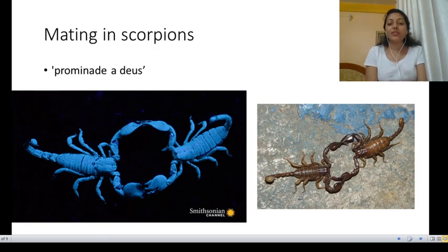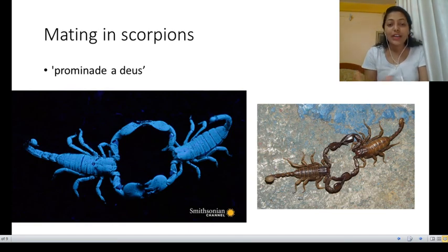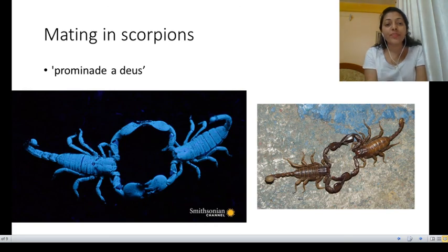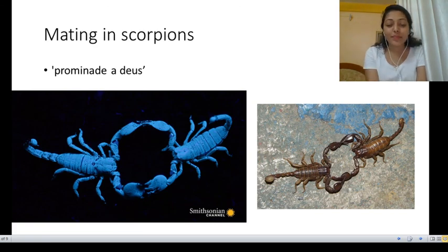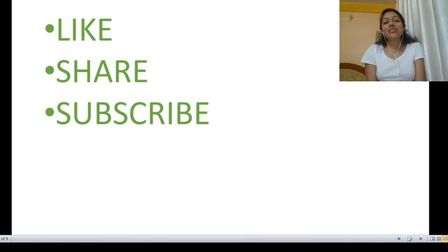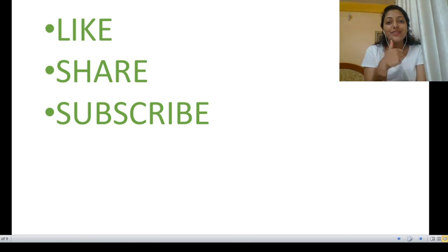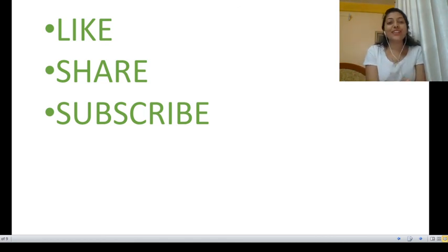At the end of the video, I'll place a link in the description box to a Smithsonian Channel video on YouTube showing the promenade a deux of scorpions, so you can watch it after this lecture. This concludes courtship behavior in case of arachnids — spiders and scorpions. If you liked the video, hit the like button, share it with your friends, and don't forget to subscribe.